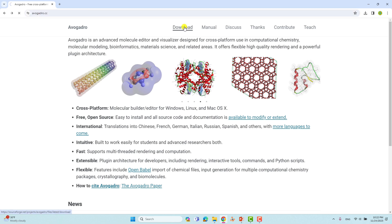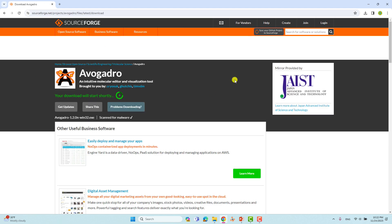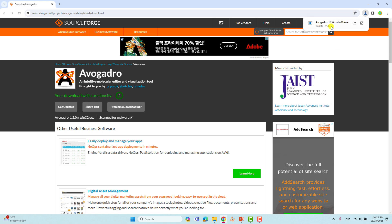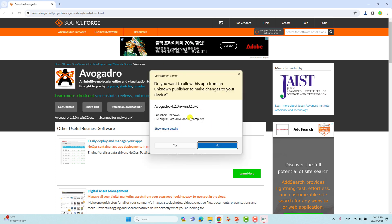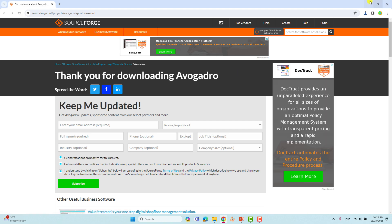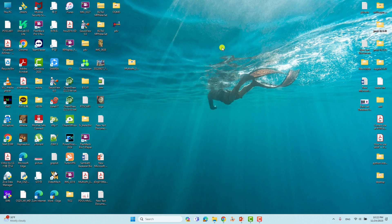After clicking download, your download will start shortly as mentioned on the page. Once downloaded, single-click or double-click the installer and it will start installing. I already have the software installed on my system so I won't install again — I'll just close it and open Avocado.